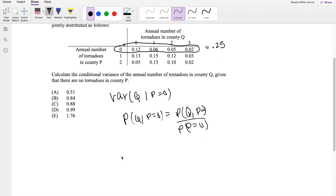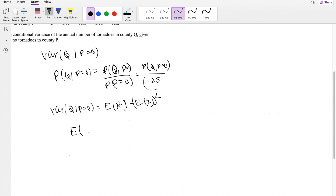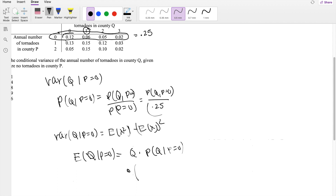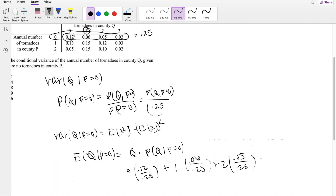Now, in order to find the variance, we know the variance formula equals the second moment minus the first moment squared. Let's start with the first moment: E[Q | P=0]. That equals the Q value times the probability P(Q | P=0). So Q can take 0 with probability 0.12/0.25, plus 1 times 0.06/0.25, plus 2 times 0.05/0.25, plus 3 times 0.02/0.25, which equals 0.88.